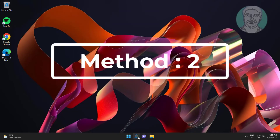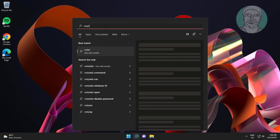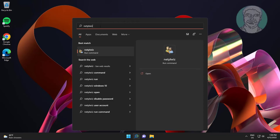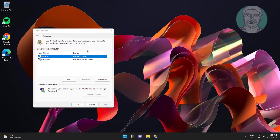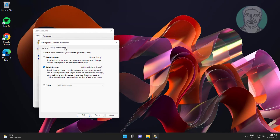The second method is to type netplwiz in the Windows search bar and click netplwiz. Select your username, click properties, click group membership, check administrator, click apply, then click ok.